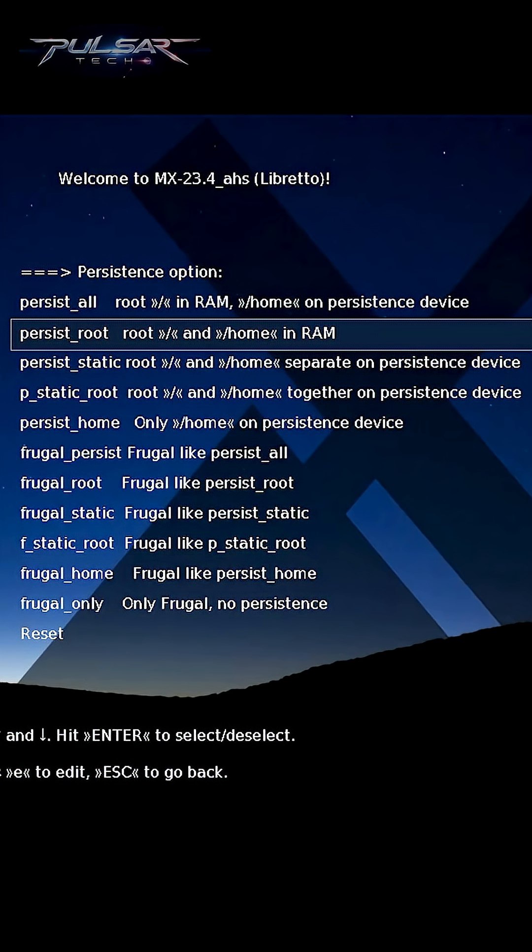Persist root means both root and home are stored in RAM. It is suitable for temporary sessions where changes to both system and user data are discarded after reboot. It is faster but no data is saved.